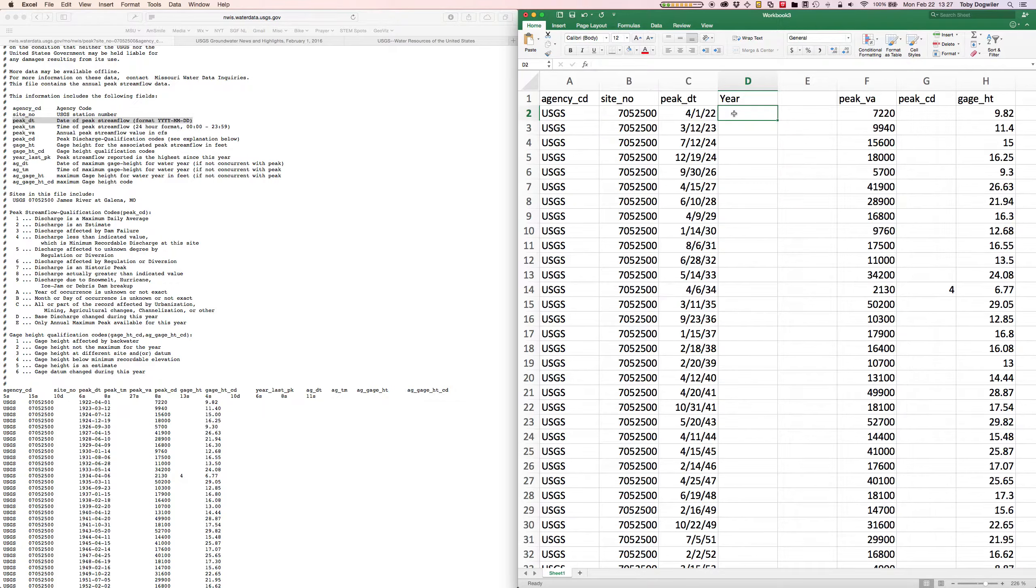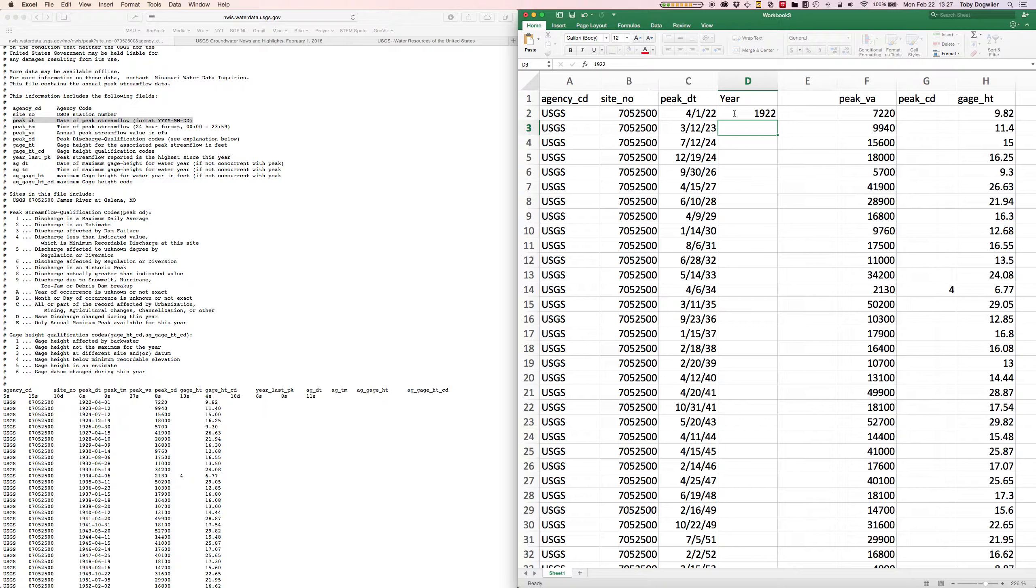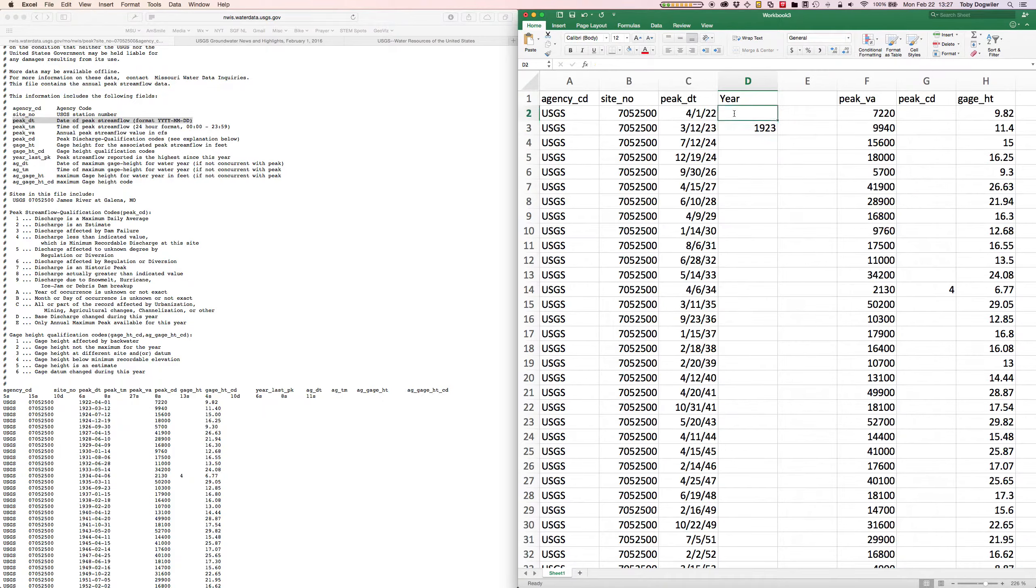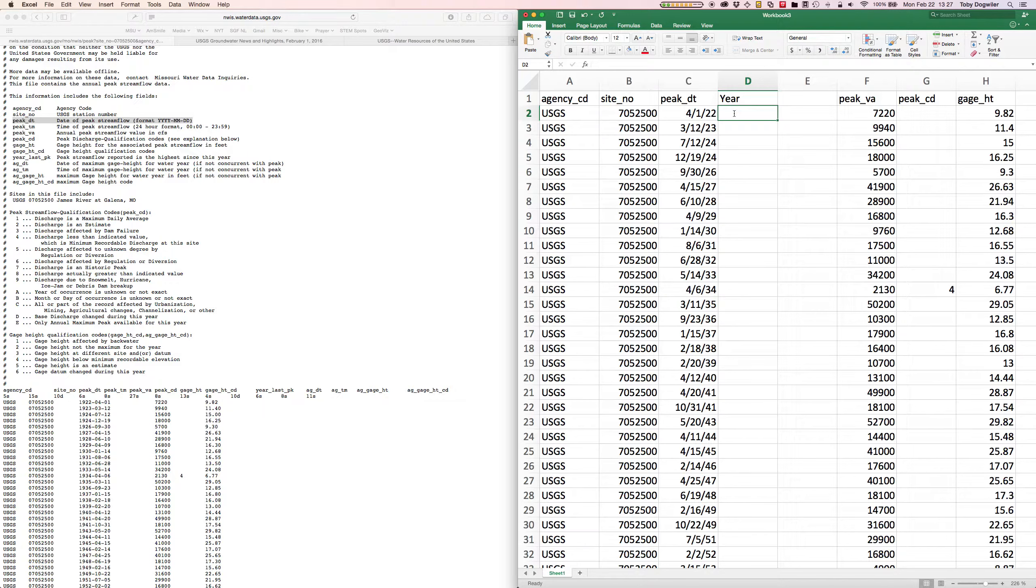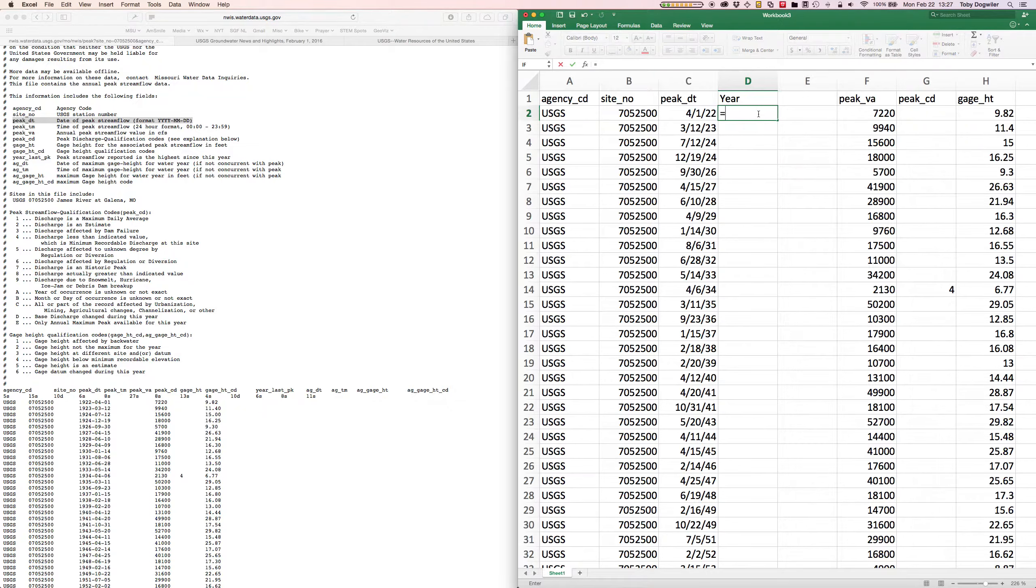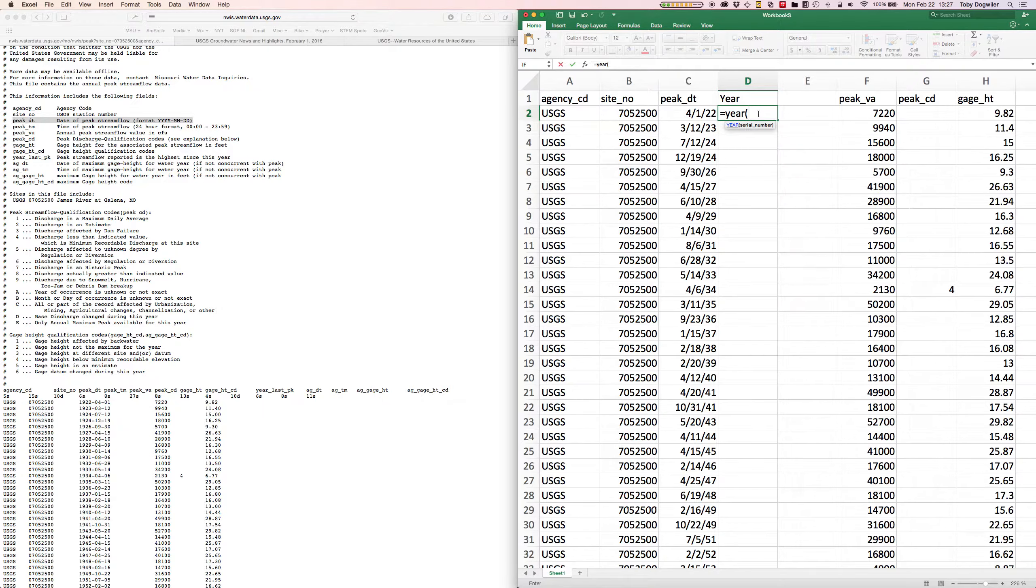You could just go down through here and type 1922, 1923 and so forth, but that would take you a while. There's a faster way to do it and it's to create a formula in this cell. So equals is the way that you start a formula in Excel. There's a function called YEAR, Y-E-A-R.